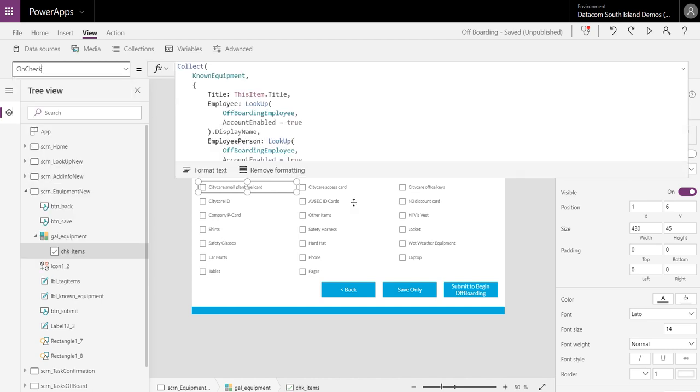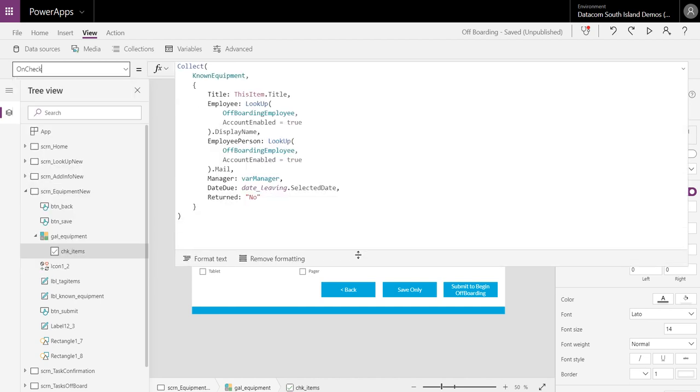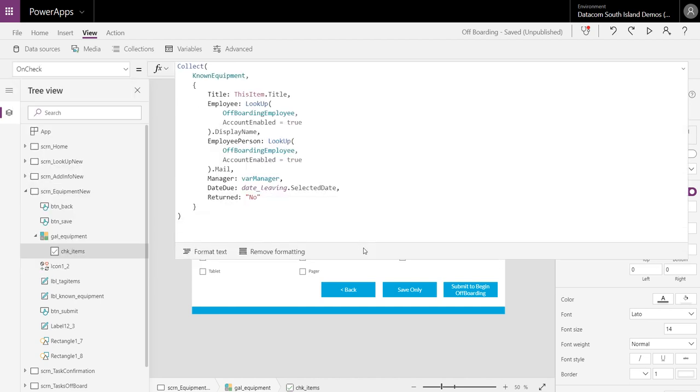Okay, so we have a few things that happen on checking. First of all I'm collecting any selections made in this form to a local collection inside of Power Apps. It just helps get the data quickly into one spot in case people want to make edits. So I have an on uncheck action as well which will remove that item from the collection in case somebody accidentally clicks the wrong button or makes the wrong selection and wants to edit it.